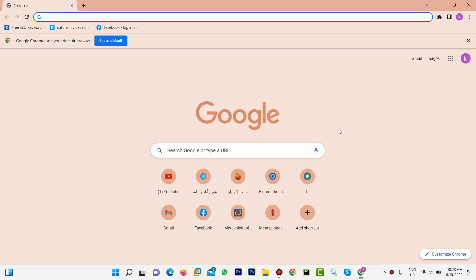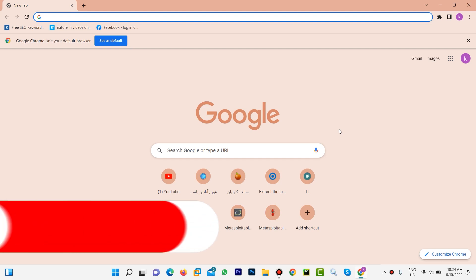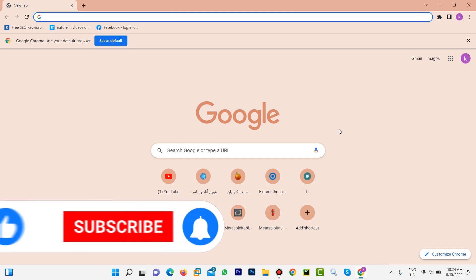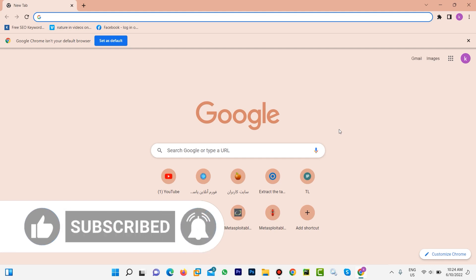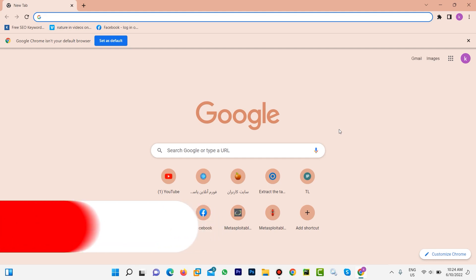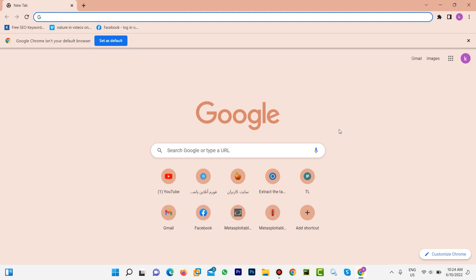If you don't subscribe the channel, please subscribe and also don't forget to like and comment. You can do this with your Android, iOS, or computer — anyone you want. First, open any browser, Google or Firefox, anyone you want.